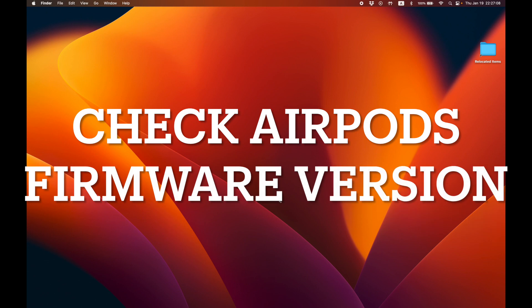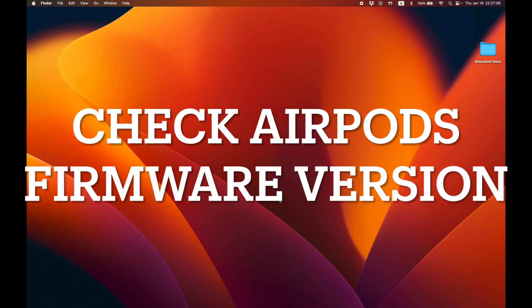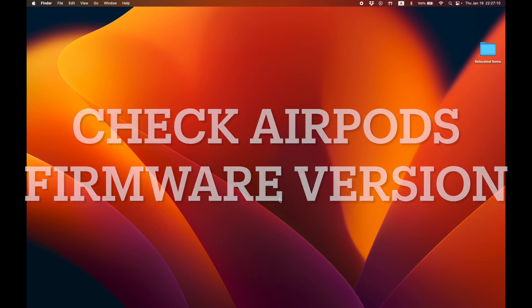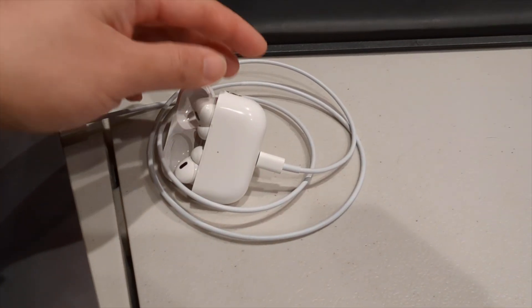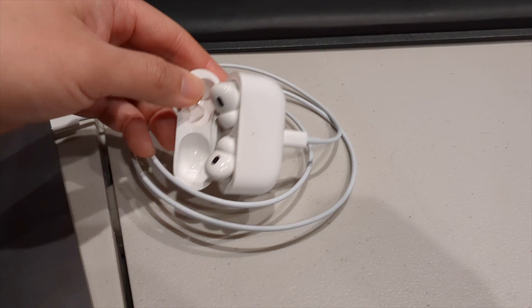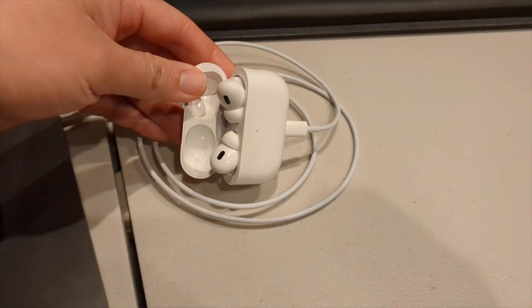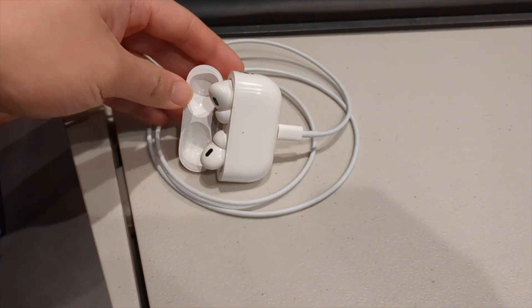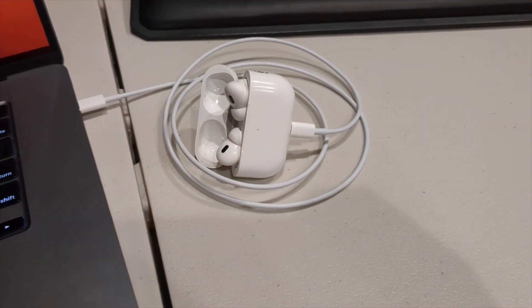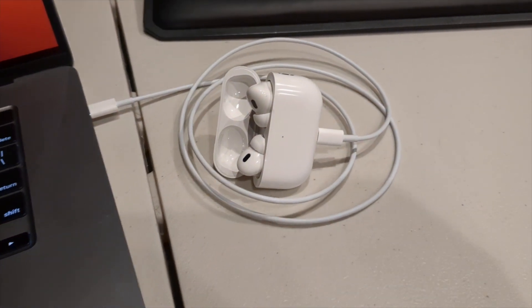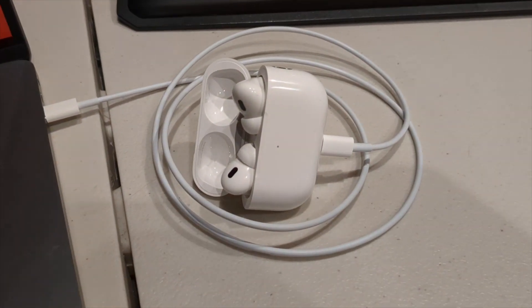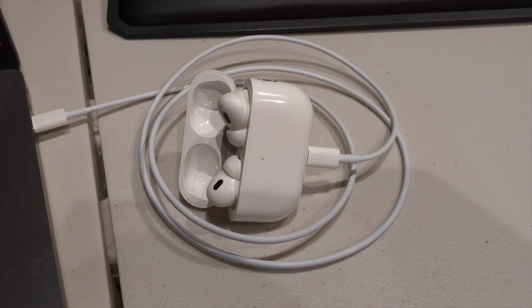First, check what your AirPods firmware version is. You can do this as follows. Plug in your AirPods like this into your laptop with the lid open. Make sure that the lid is open or else your AirPods won't be able to connect to your MacBook over Bluetooth.